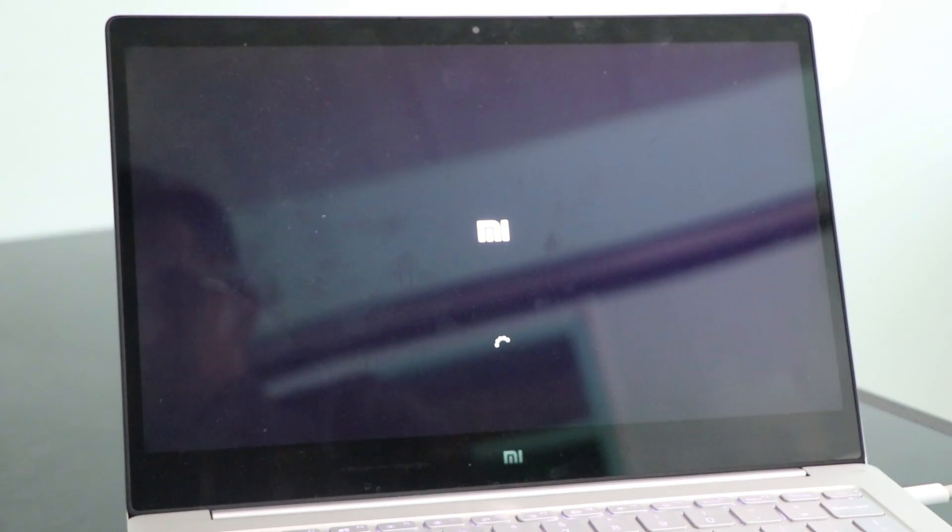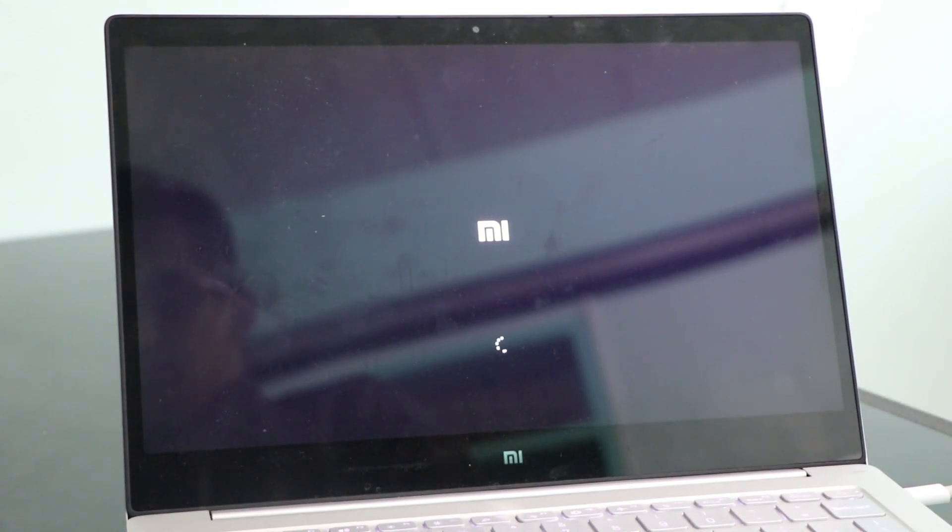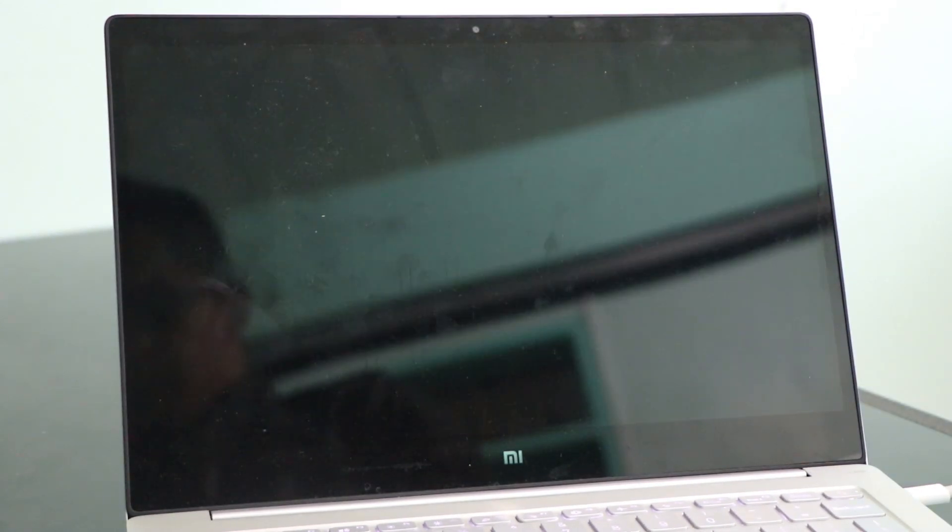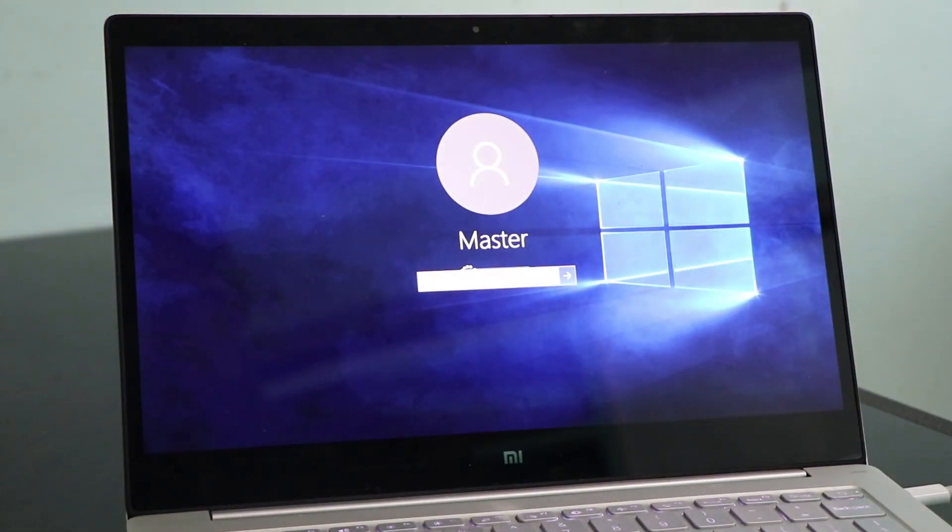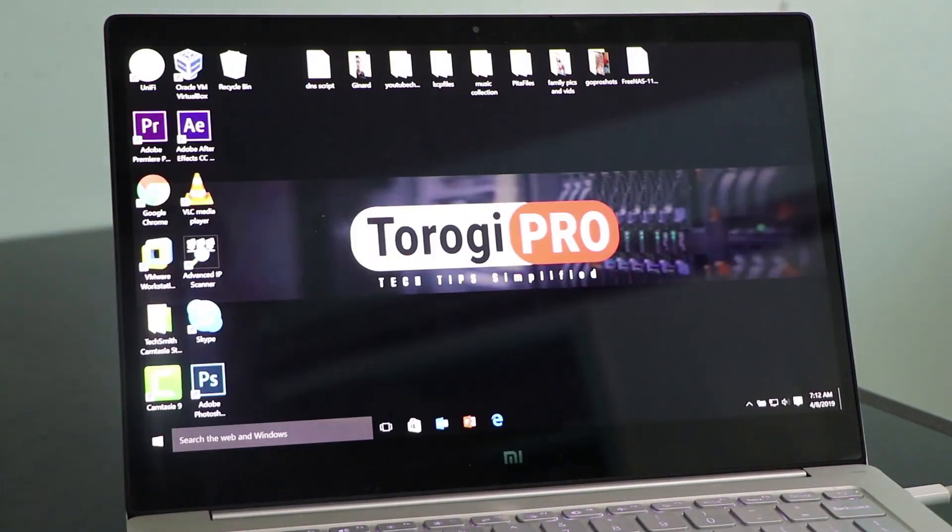Let's wait so we can verify if this is working. So Windows 10 is loading. We'll just hope that issue is gone. I think, yeah. Okay, Windows 10 is good.